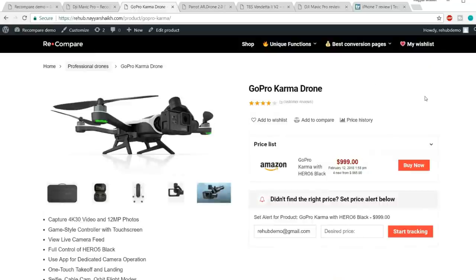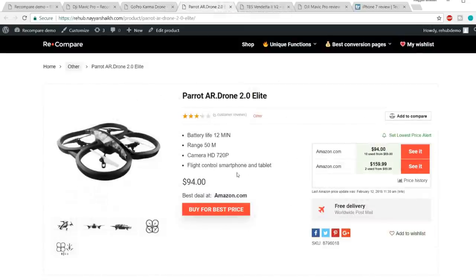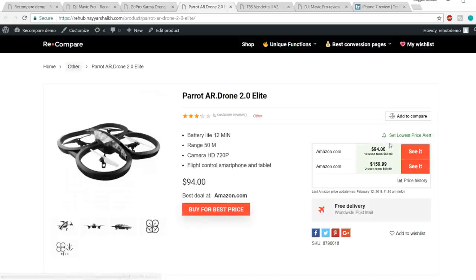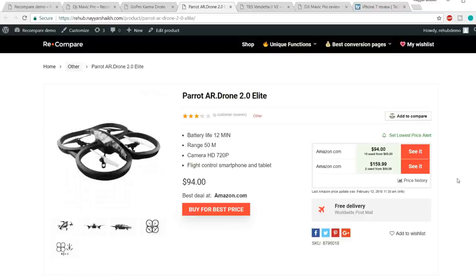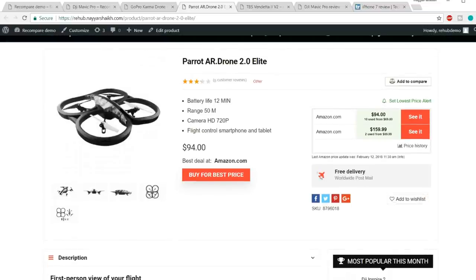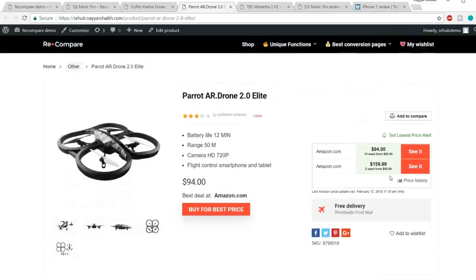This is one design, but we can show the product in different designs. In another design we have the description and 'buy for best price' in the middle, with images and Amazon and different logos. We can also use shortcodes and HTML to write extra code — for example, adding something like 'free delivery worldwide.'